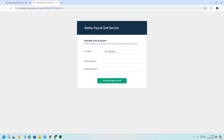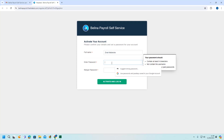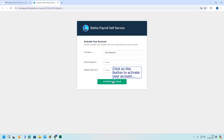On this window, enter your new password and reconfirm it. Click on this button to activate your account. In case you're having challenges signing up, please contact us via email or our chat platform so that we can resend you the activation email.